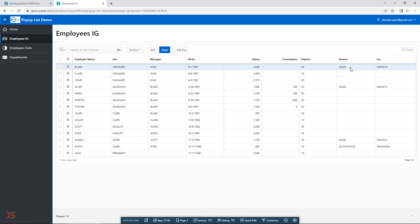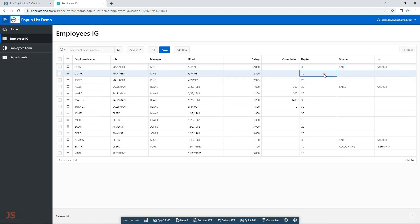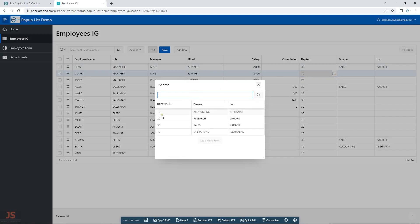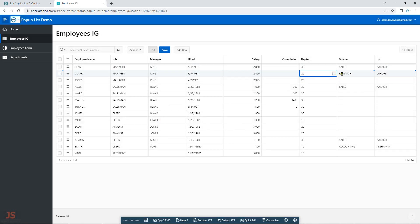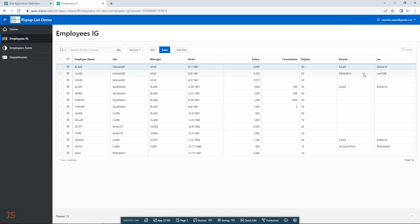Next is the interactive grid. I have department number, name, and location — currently empty. Let me select department 20. Even in the interactive grid, the popup list populated both department name and location. Let me save it — submitted and saved. After refresh, the data is there.